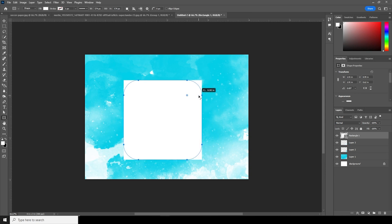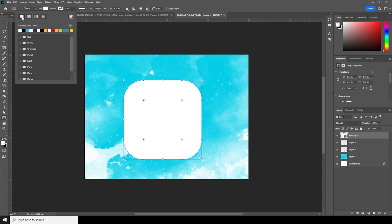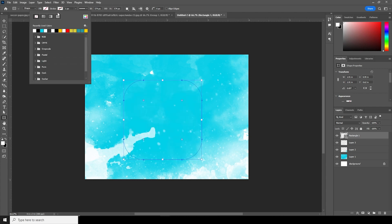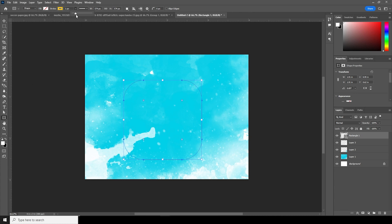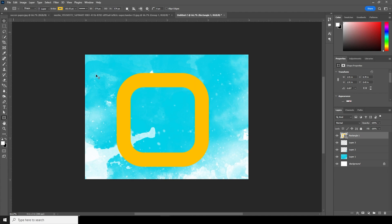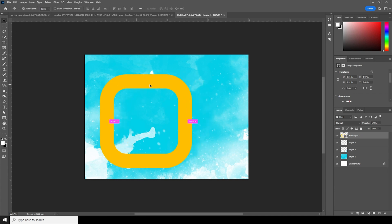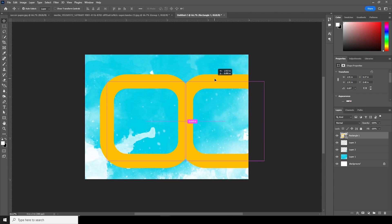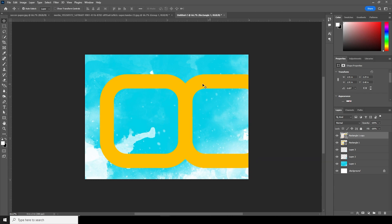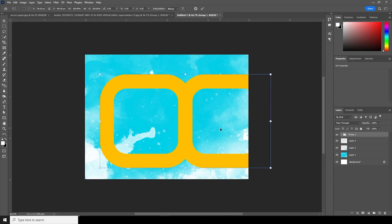Add a rectangle, make it rounded, change the fill to none, and change the stroke color to a yellow color. Make the stroke size a little bigger. Make one more copy, keep them together inside a group with Control+G, then use Control+T to move it into position.